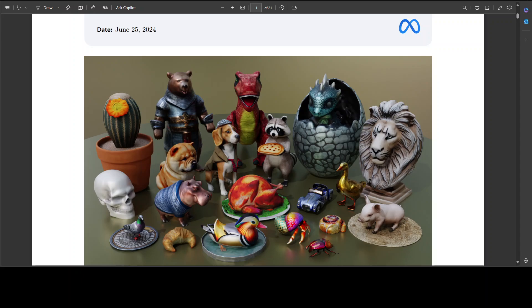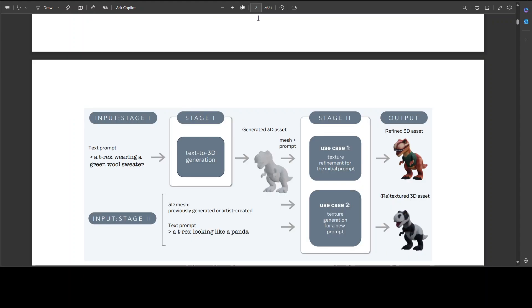If you look at the architectural flow of this, it's quite interesting. There are two main components: first is text to 3D generation, and then we have text to texture generation.